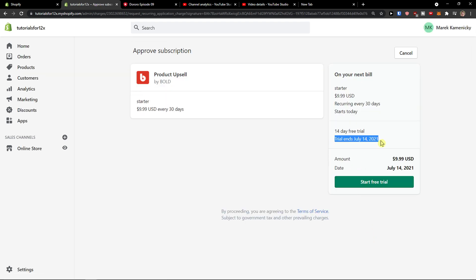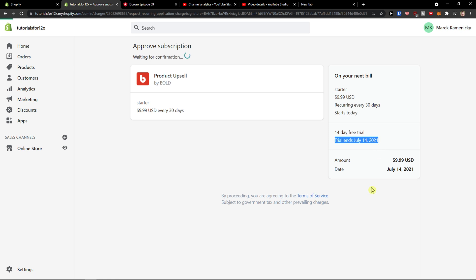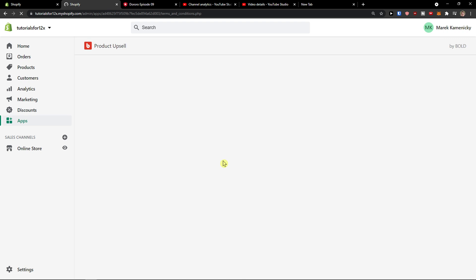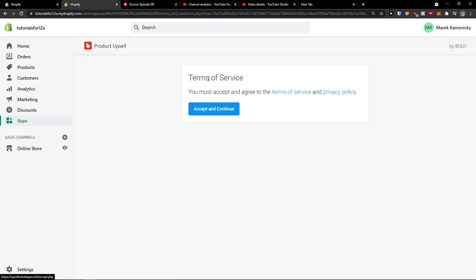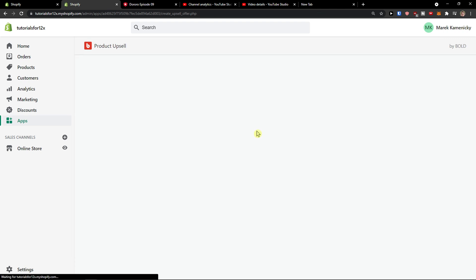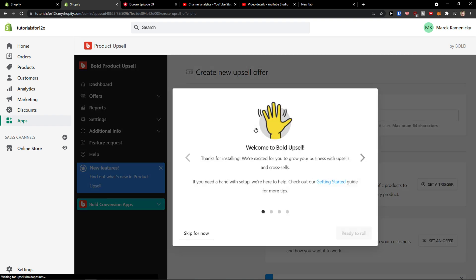Trial ends July 14. And here we go, terms of service, you must accept. Accept and continue and now welcome to the Bold Upsell.